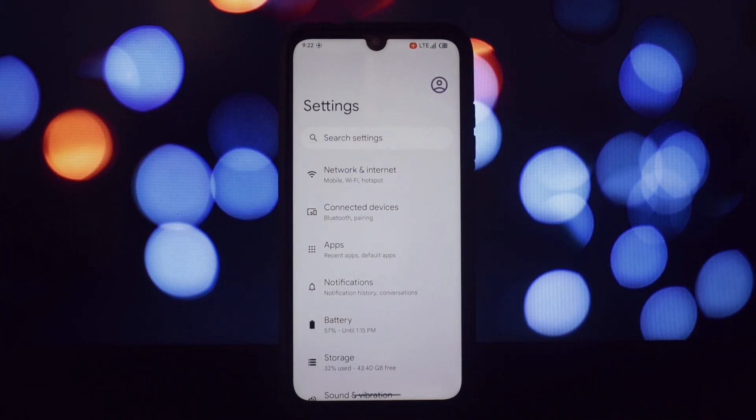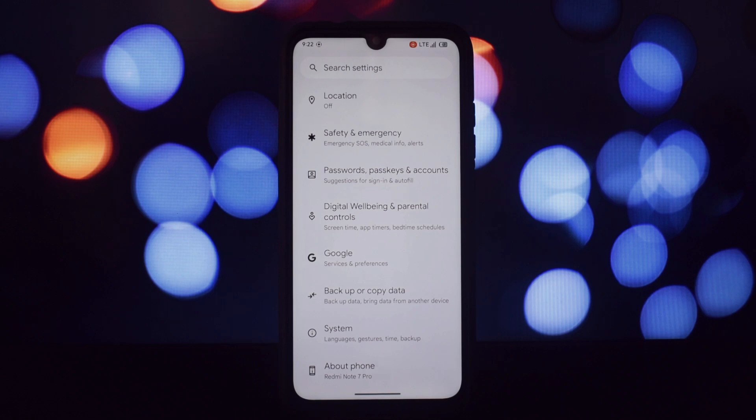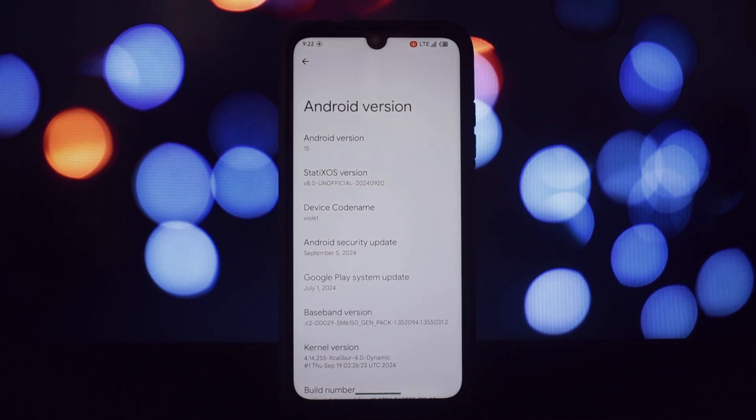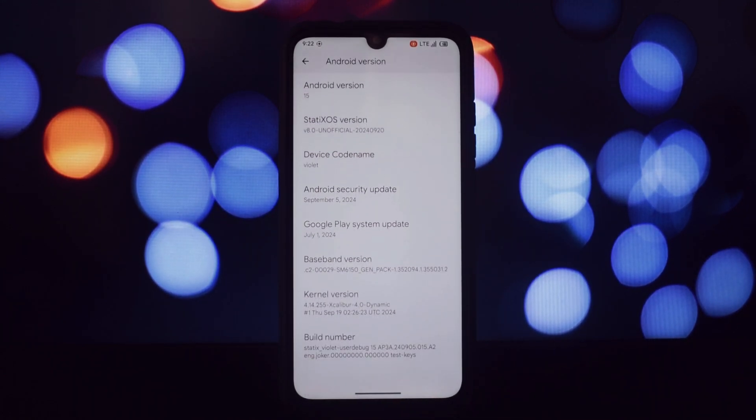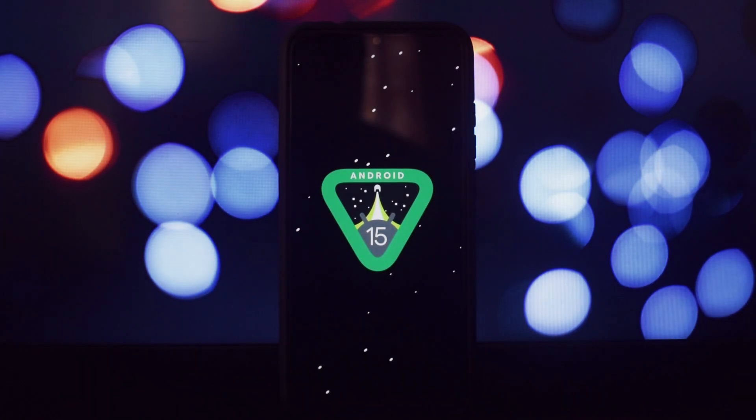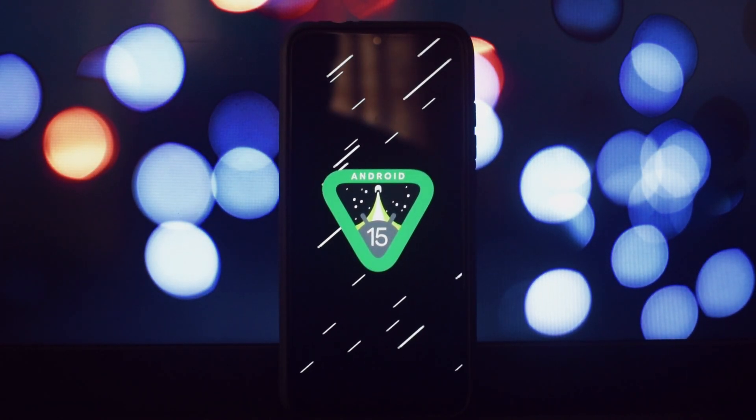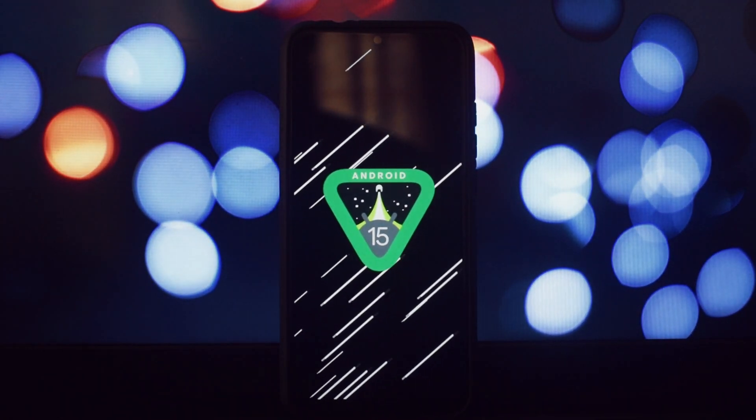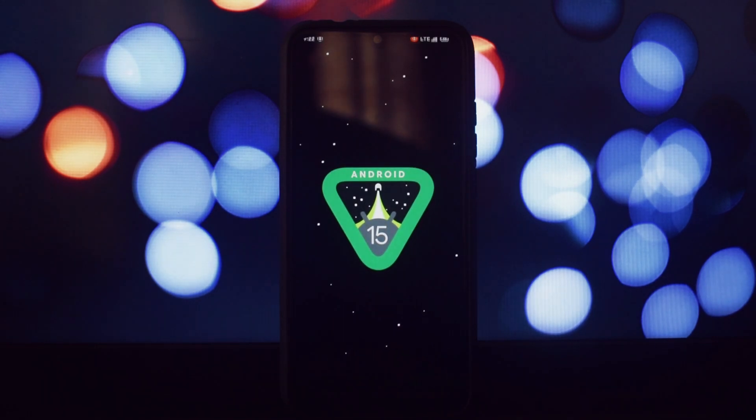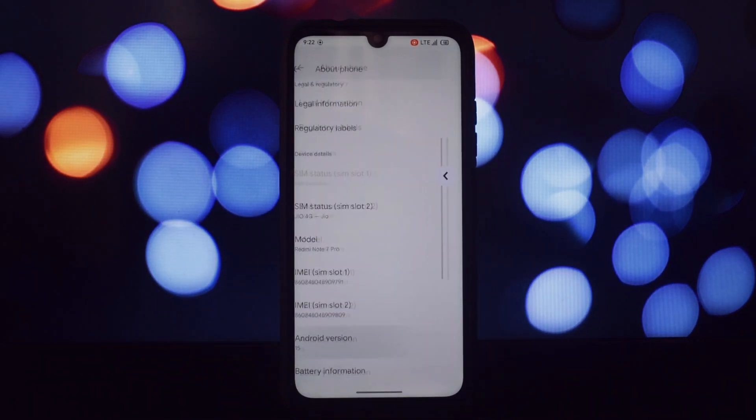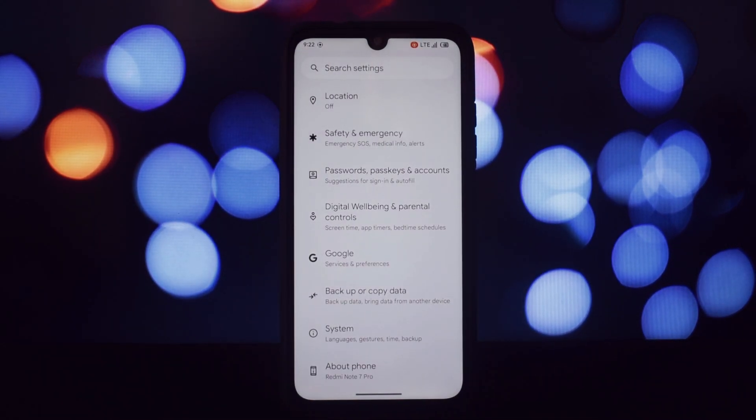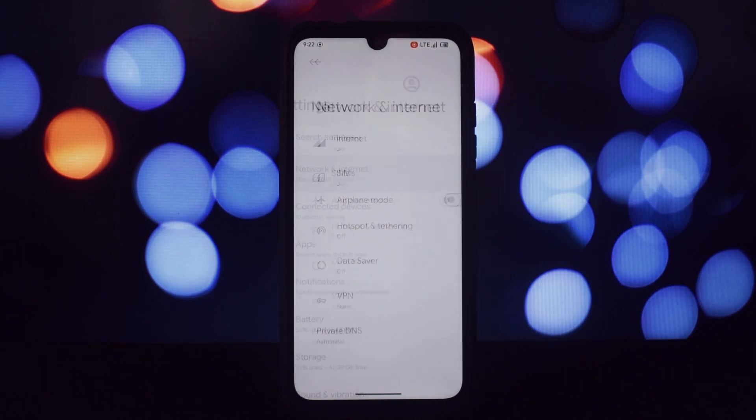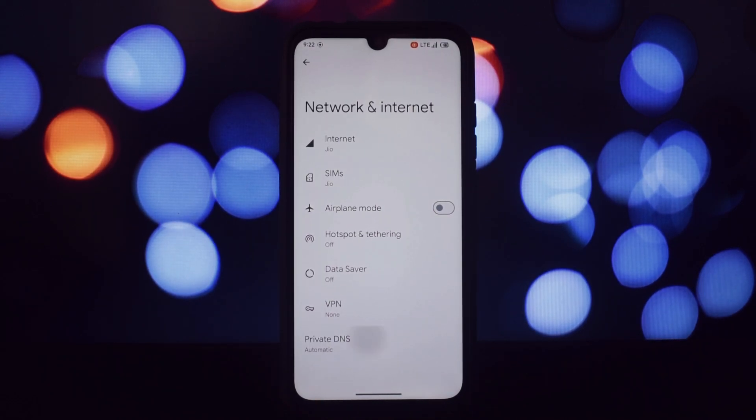I've been using Statics OS as my daily driver for the past week, and I've been impressed with its performance. The ROM feels smooth and responsive, even with a 4 gigabyte RAM variant. I've tested it with demanding apps and games, and it handled them well. Compared to other Android 15 ROMs I've tried, Statics OS performs exceptionally well.